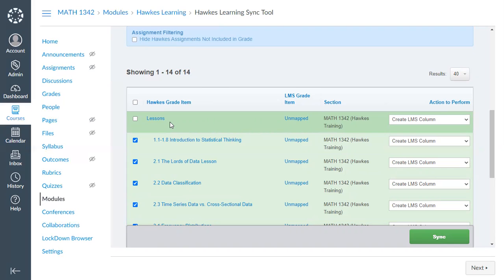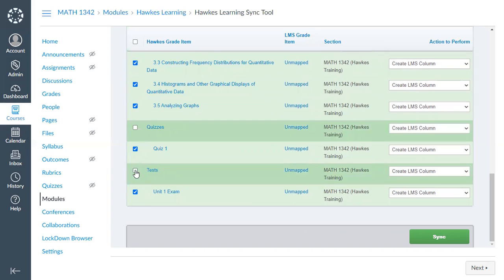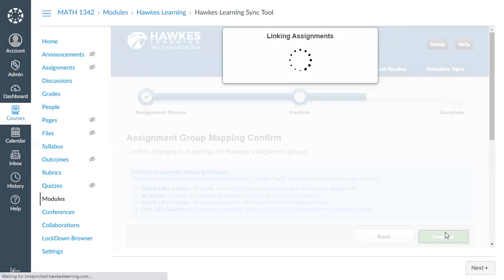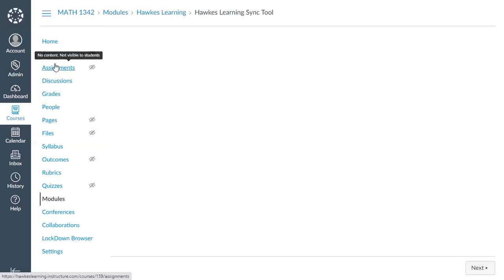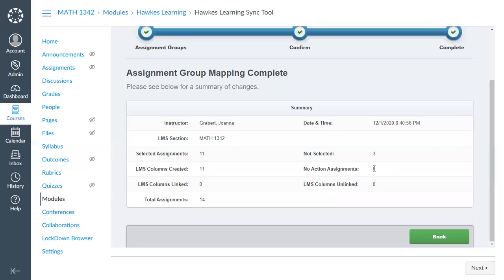If you just want assignment group averages, select the dark green, but that removes the option for students to use direct links to access HAWKS assignments. For this example, I'm going to select only the individual assignments and deselect the assignment groups. Note that "Create LMS Column" is the default option in the actions column. Click Sync, confirm, and those assignments are now being linked. The direct assignment links will show up under the Assignments tab, which we'll visit at the end.